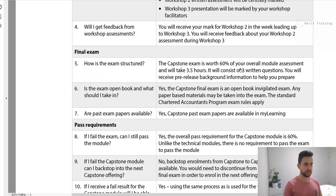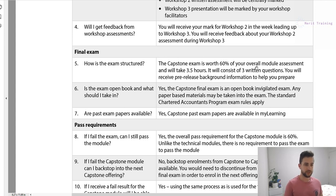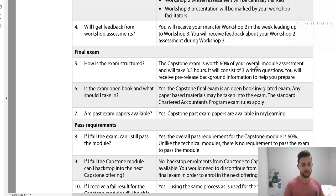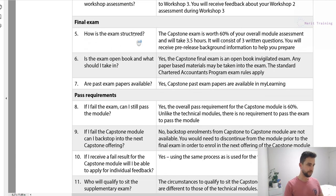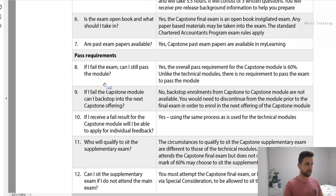How is the exam structured? The final exam is worth 60%, as opposed to 80% for the other core modules. It takes three and a half hours and consists of three written questions. You'll receive the pre-release background information to help you prepare. We'll go through some prior-year past pre-releases in a later video — how to look for key information, prepare our structure, then compare it to the actual final exam paper and adapt when we go in. Past papers can be pulled from My Learning.